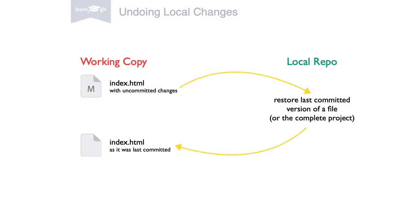Git also allows you to undo uncommitted local changes. Sometimes you realize that the changes you just made aren't worth keeping. You'd like to restore the last committed state of a file and start fresh.